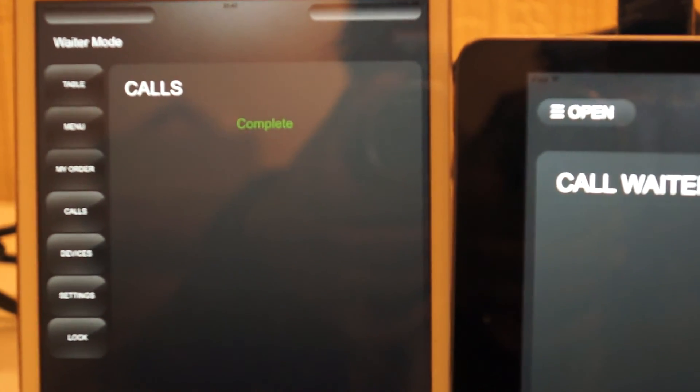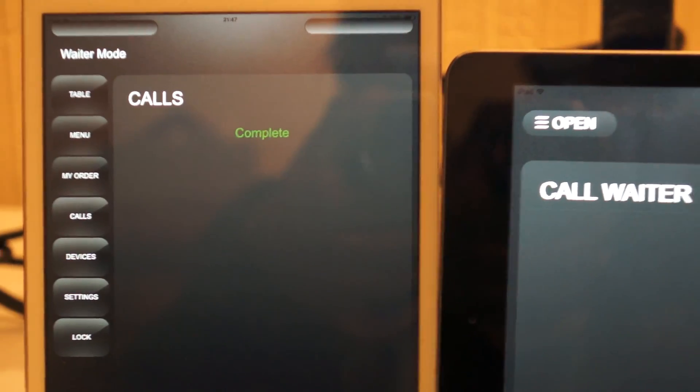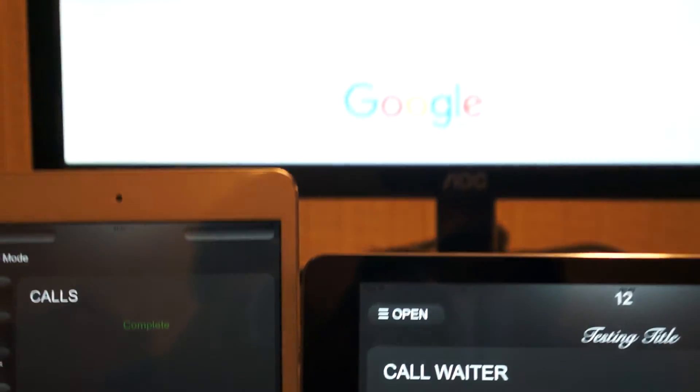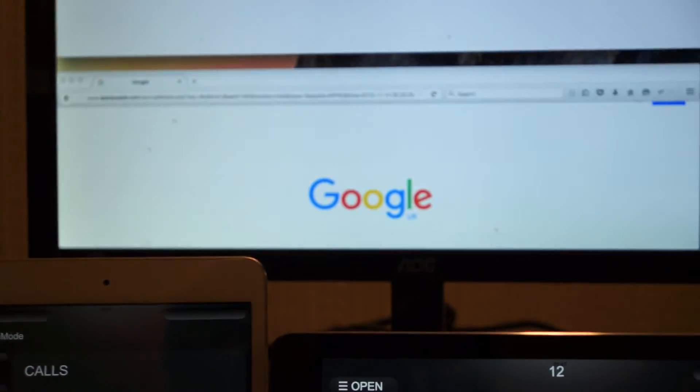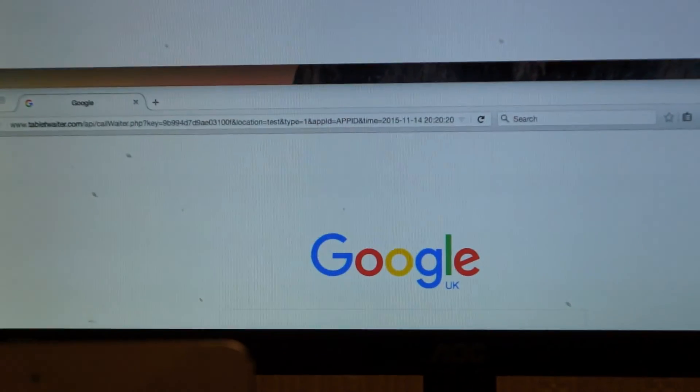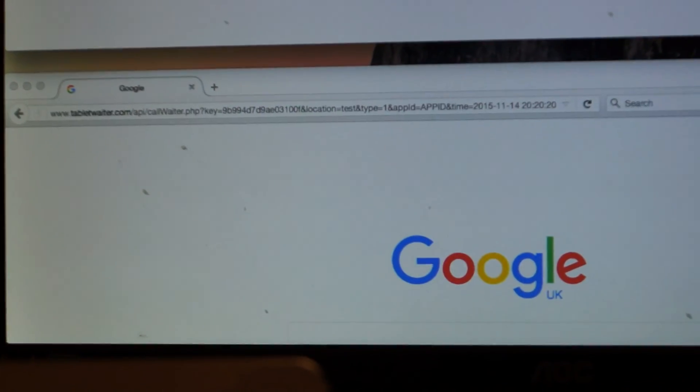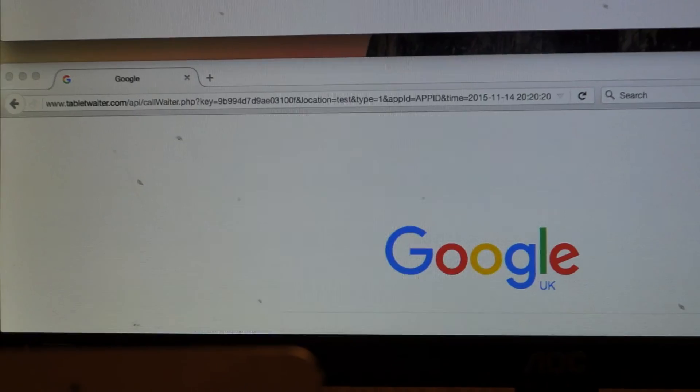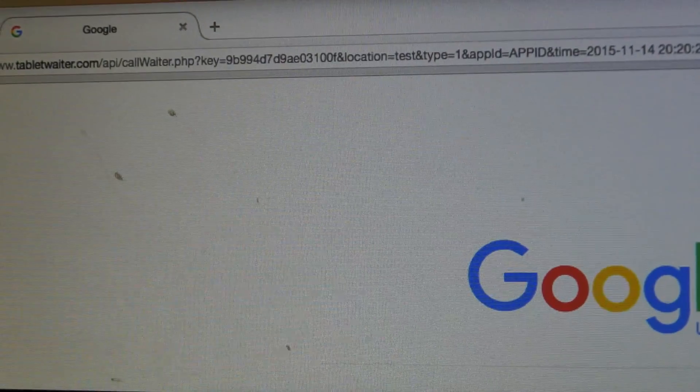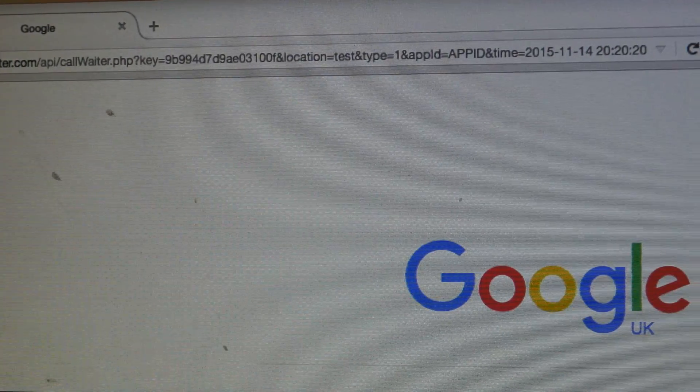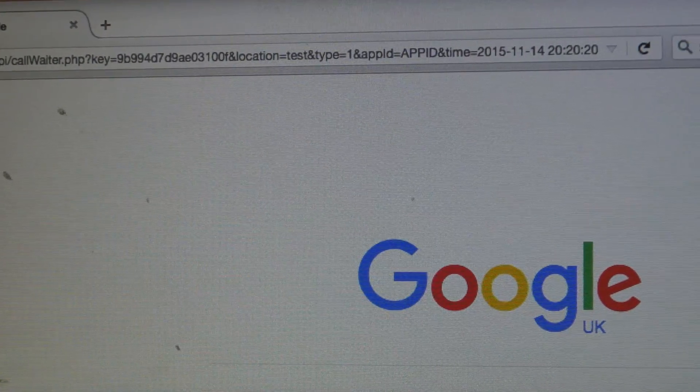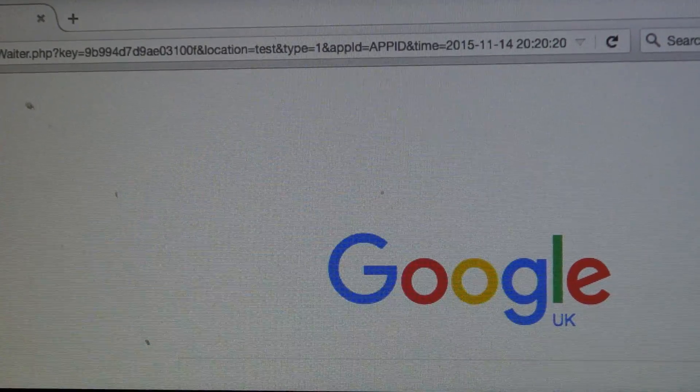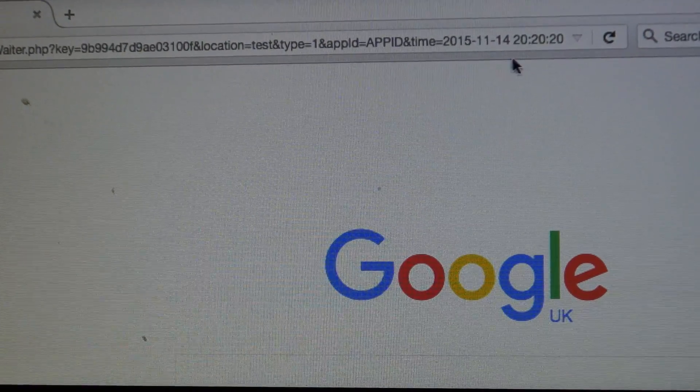We're going to now replicate a call using the API. So if you can see in the string, we've got the details of the call we're going to place here. We've got location as test and the time. I'll just change the time to 21:47.